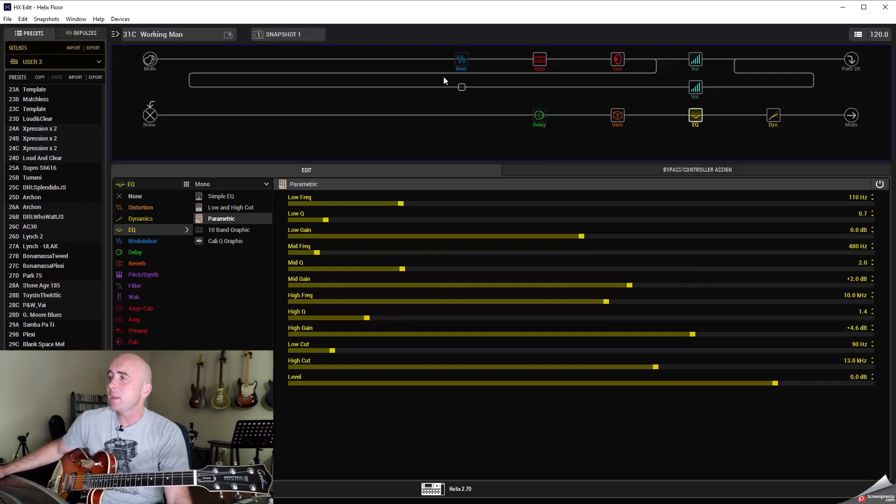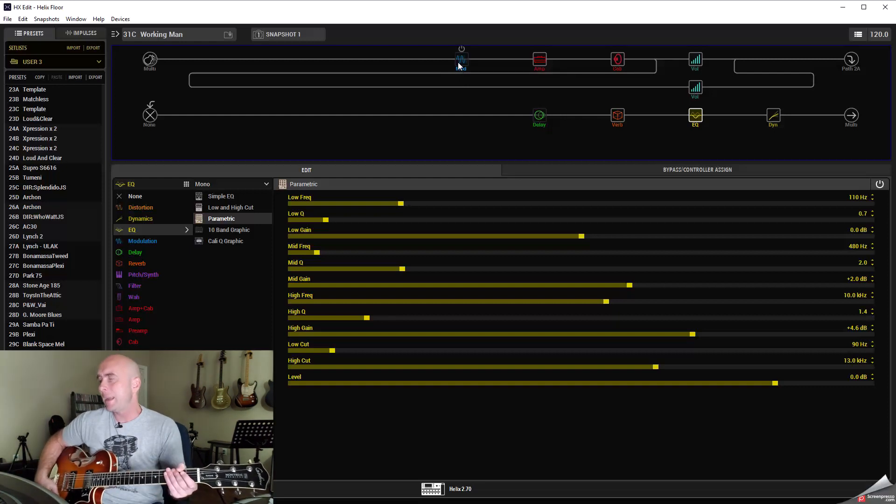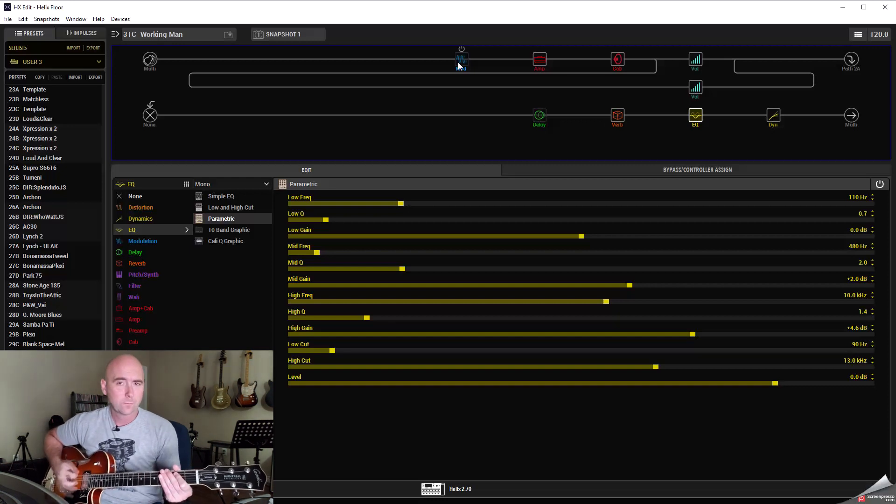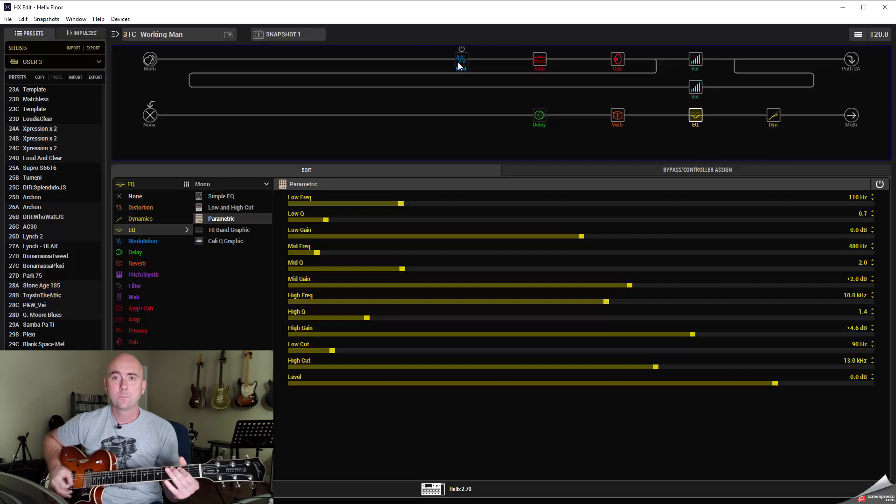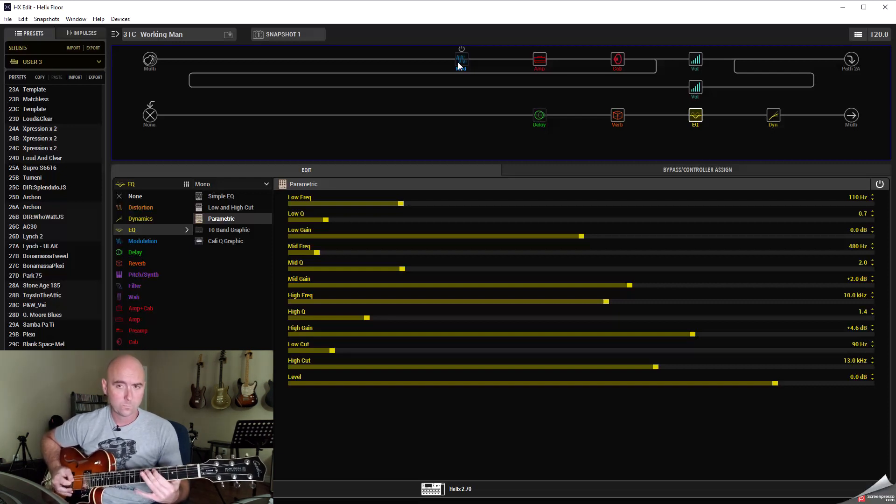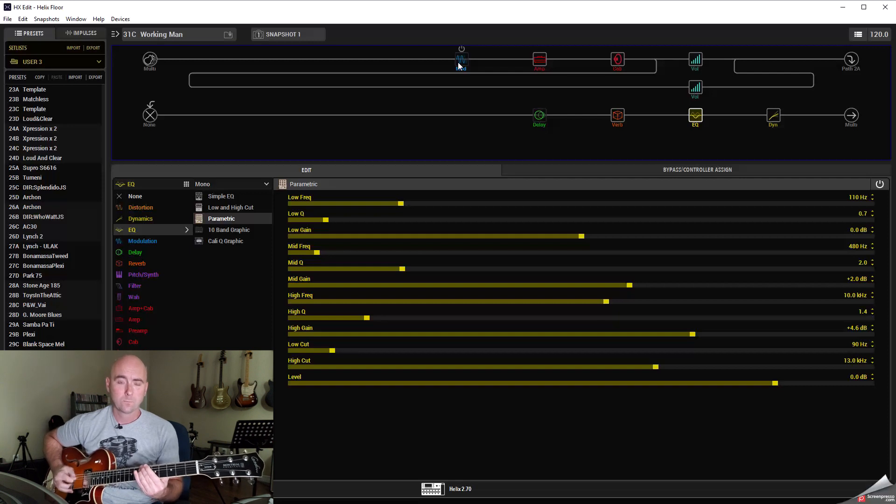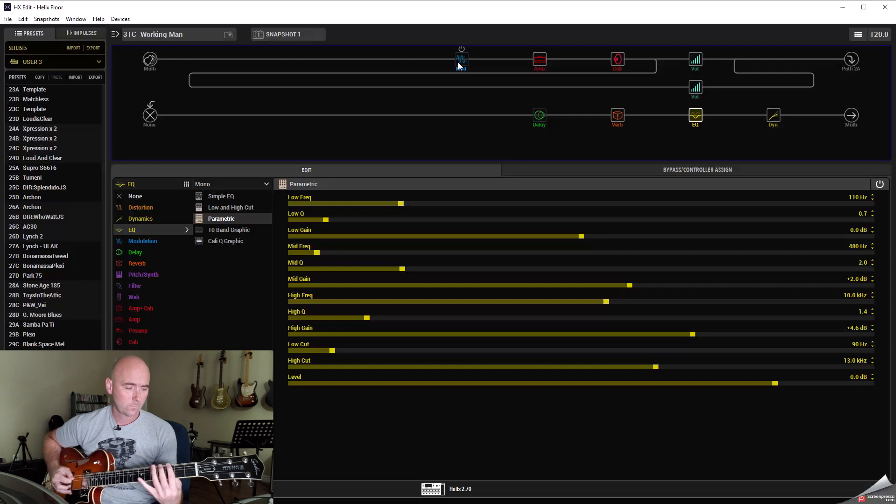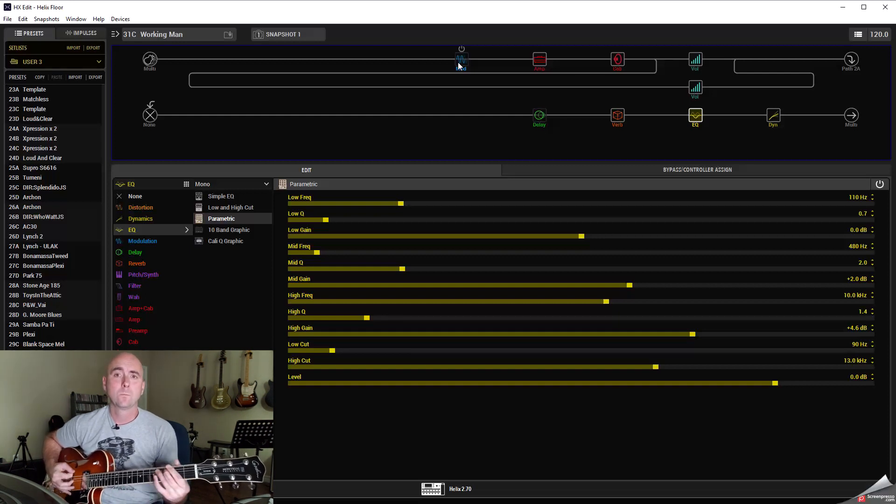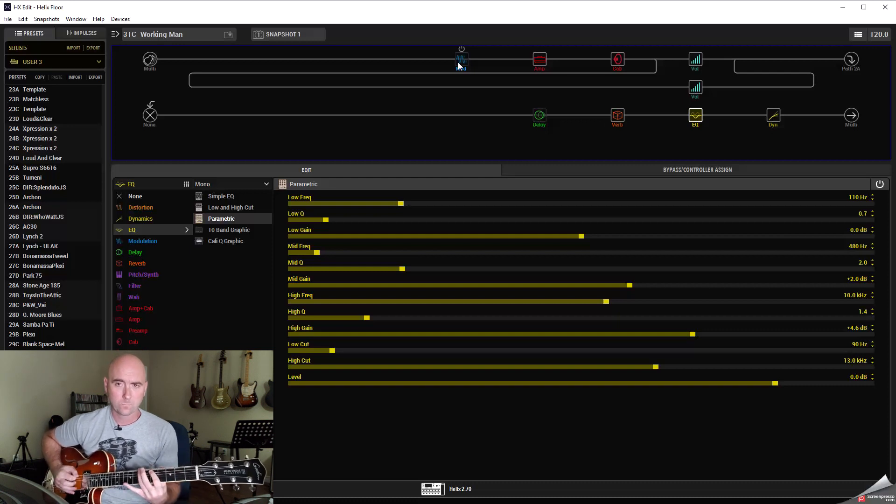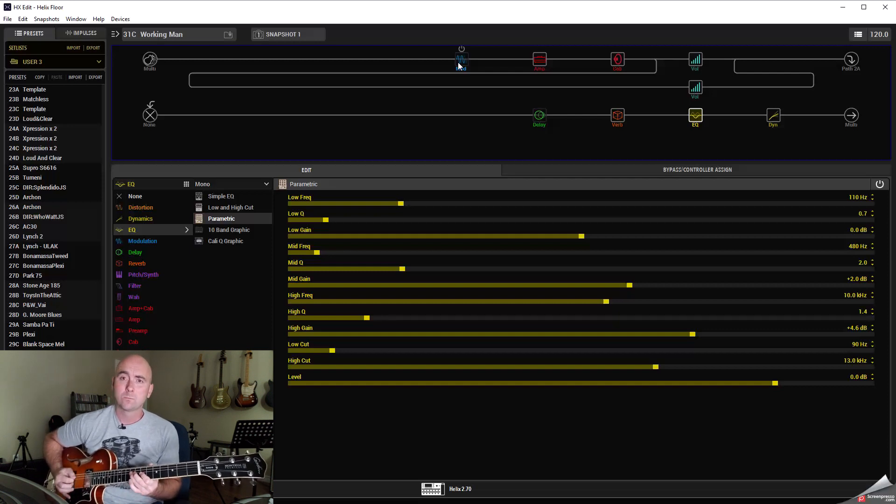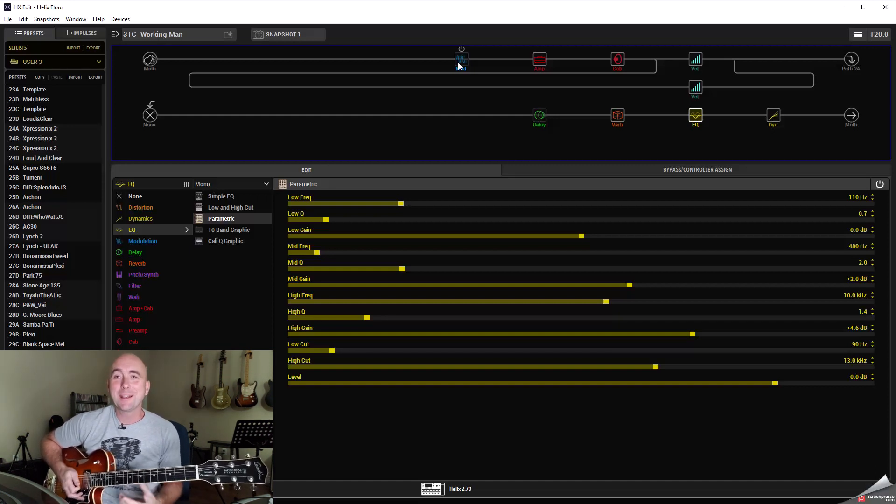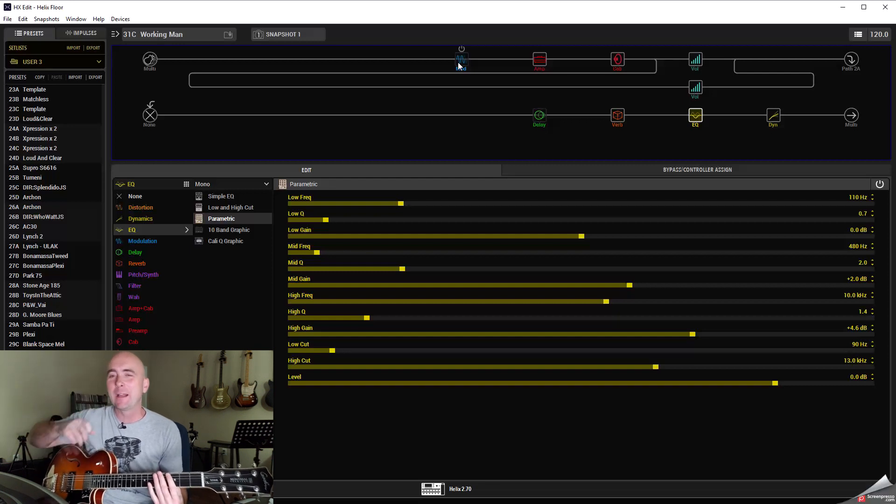Okay so with the delay and the phaser off that sounded like this and I'll do a little bit of Working Man. [plays guitar solo] So some kind of fun stuff. It has a cool vibe to it. It sounds pretty similar to what Alex had on that.